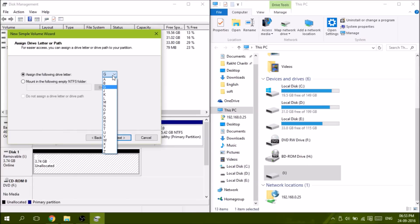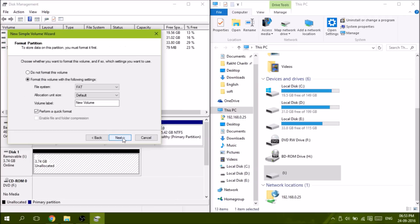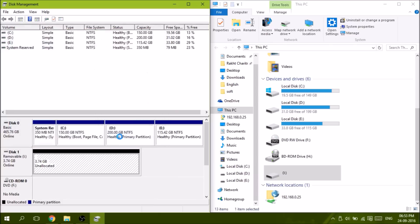Yeah, okay, it will do. Next, and let's format it with FAT32. Next, next, finish.